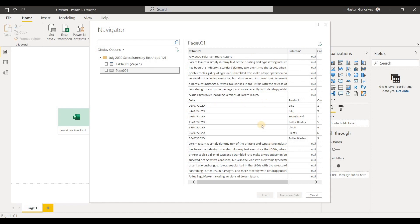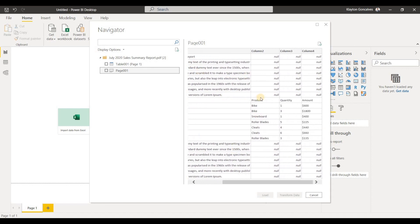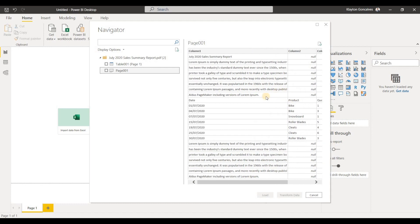We could technically use this and clean it up by removing these rows and promoting the headers here, which is what you may end up having to do sometimes when you have not clearly defined data tables in your PDF file. But since we have a clearly defined table, Power BI actually picked up that table in our table 001 here, and it tells us that it picked it up from page one.